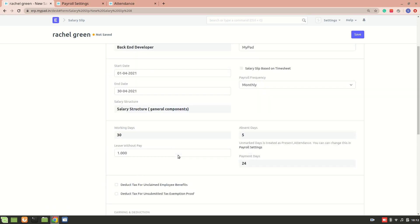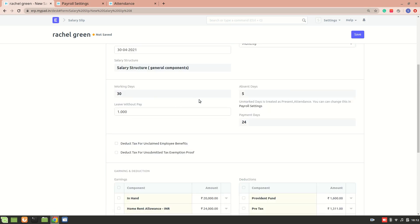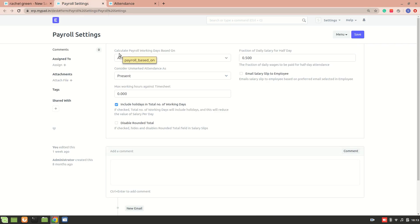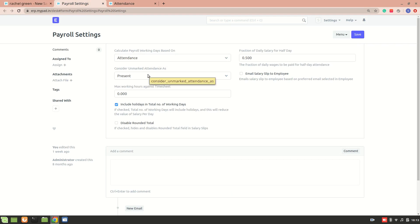Working days is 30. To make sure the salary is calculated based on payroll settings — specifically how many days the employee was present and whether any leave was categorized as leave without pay — you need to go into Payroll Settings. I have enabled 'Calculate Payroll Working Days Based on Attendance', and for unmarked attendance I have set it to be considered as present.